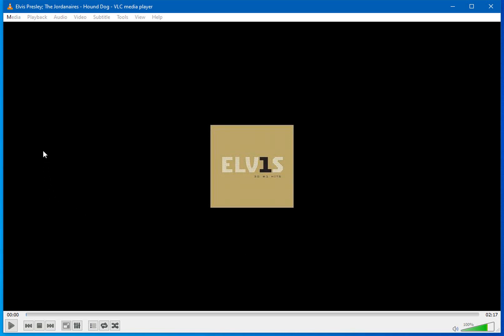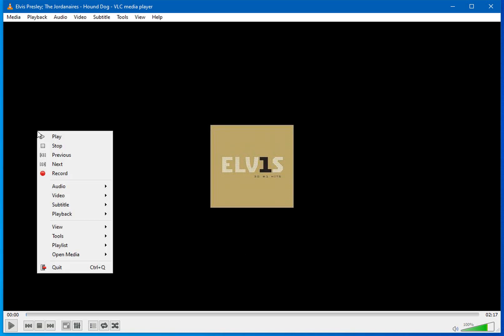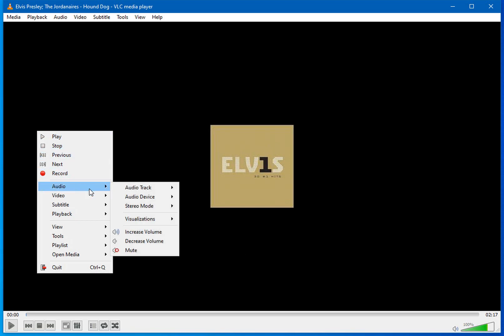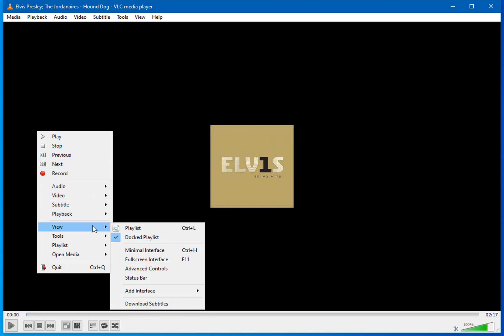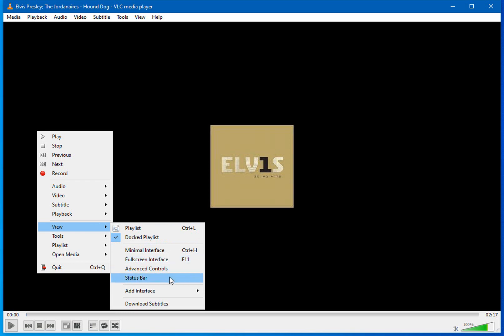When you right click on any spot of this VLC Media Player dialog box window and then hover over view, you will see some different options: minimal interface, full screen interface, advanced controls, and status bar. So for this video, I am going to demonstrate them and briefly describe them.